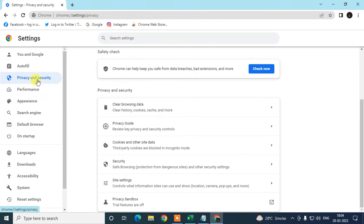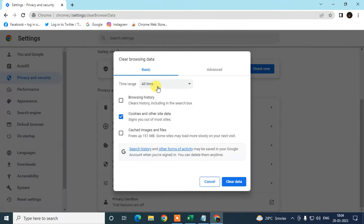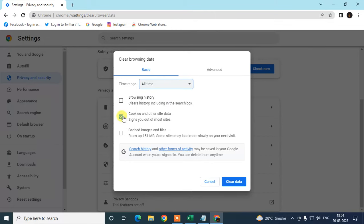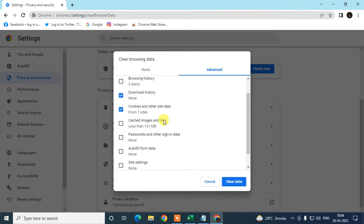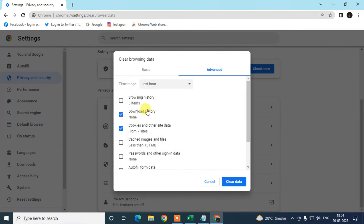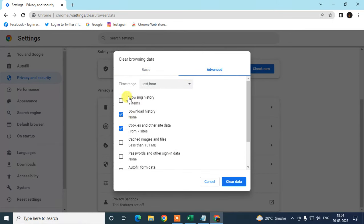Go to Privacy and Security, go to Clear Browsing Data, and here you can select the All tab. Select cookies and other site data, or you can also select cached images and files, and just clear it. Or you can go to Advanced and delete cache images and all.